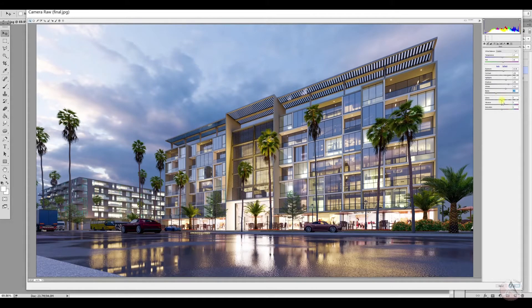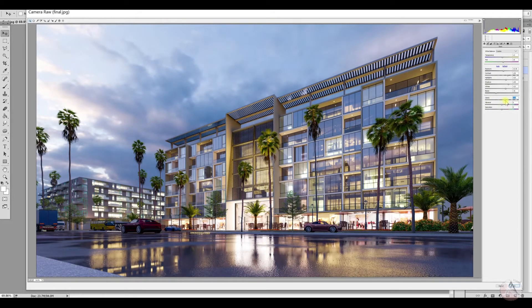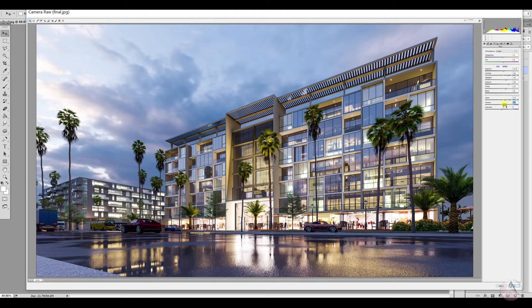I won't increase blacks too much because as I mentioned, I don't want too much light. Clarity is also important — you can see here the edges of the building are not very clear. With this option you can increase clarity and see the effect on the floor, road, and building — it gives a really nice illuminated effect. Then vibrance — I'll increase it a little bit. That finishes this part.